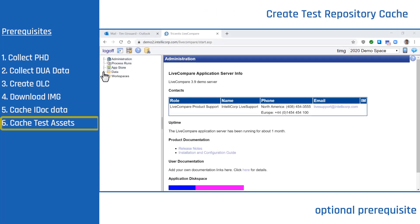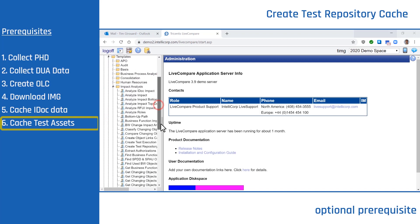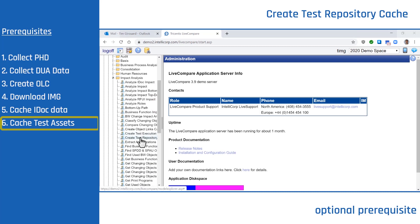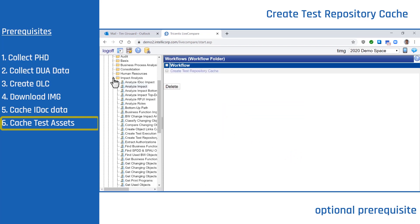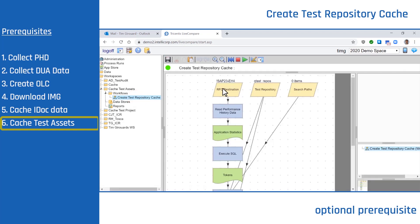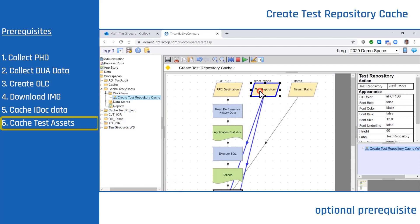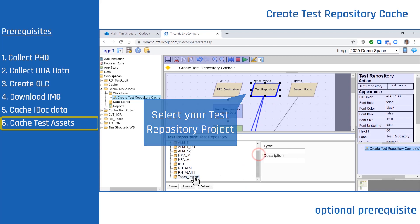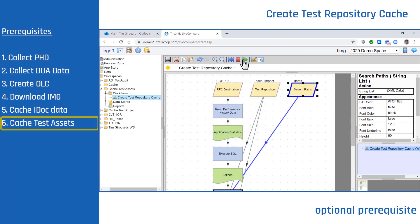Last one — we're going to Cache Test Assets. Expand Data, expand Templates, then Impact Analysis. Right-click on the Create Test Repository Cache Workflow and copy it to a workspace. Collapse Data, expand Workspaces, expand your workspace, and then your Workflows. Choose your workflow. First, we're going to choose Production to find all of our used SAP objects. Next, we're going to choose the Test Repository. You can edit the Search Paths for specific folders within your project. And run the workflow.